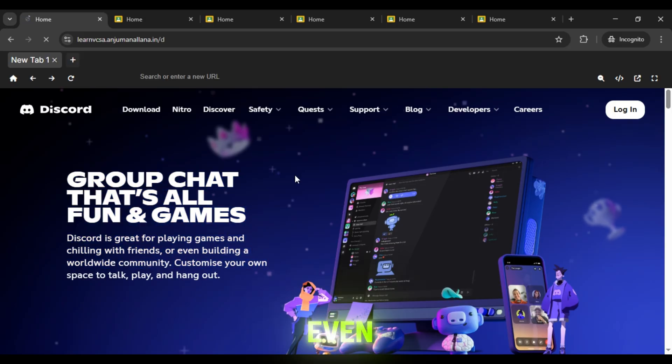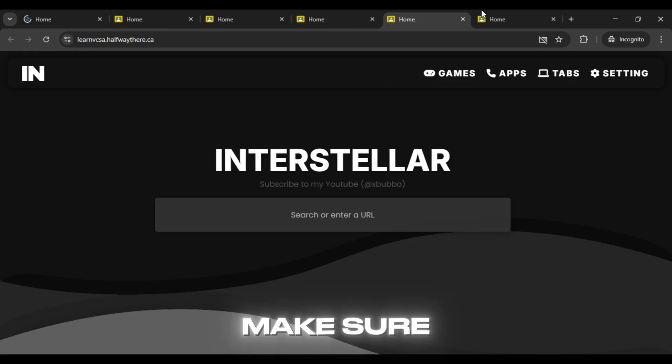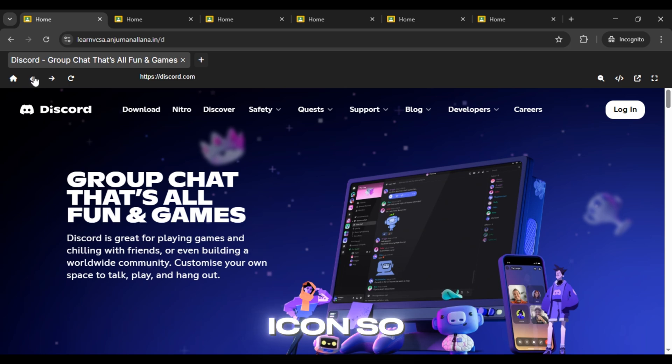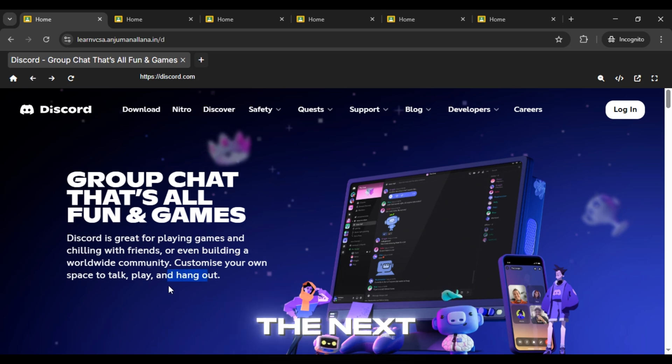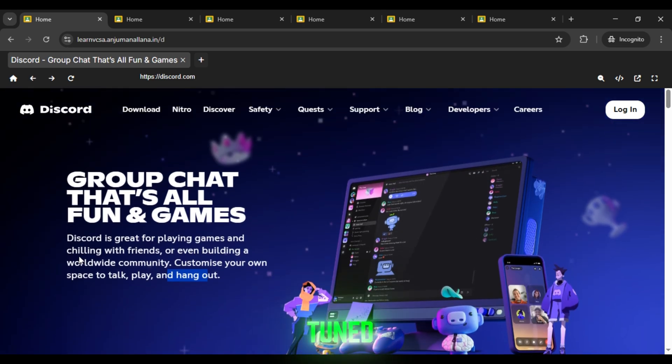And for even more working links, make sure to subscribe to our channel and press the bell icon so you never miss an update. I'll catch you in the next video with more links. Stay tuned.